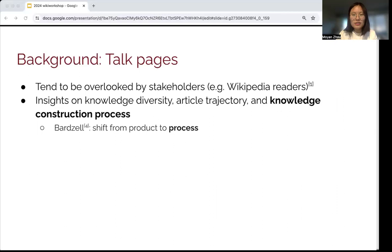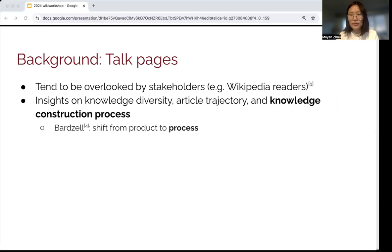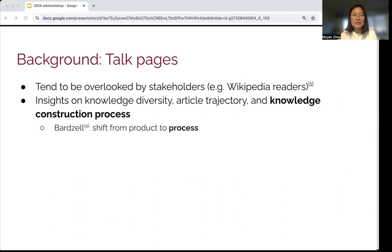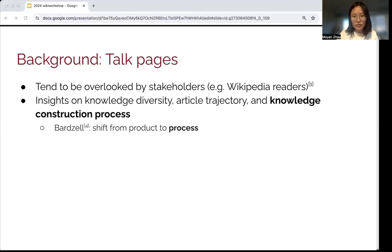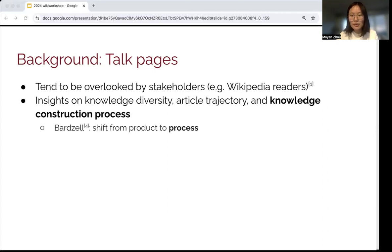Although talk pages at the back tend to be overlooked by stakeholders such as Wikipedia readers. As an important part of the knowledge construction process, talk pages are important because they provide insights on knowledge diversity and article trajectory. Failing to pay attention to talk pages may result in consequences, including knowledge gaps.